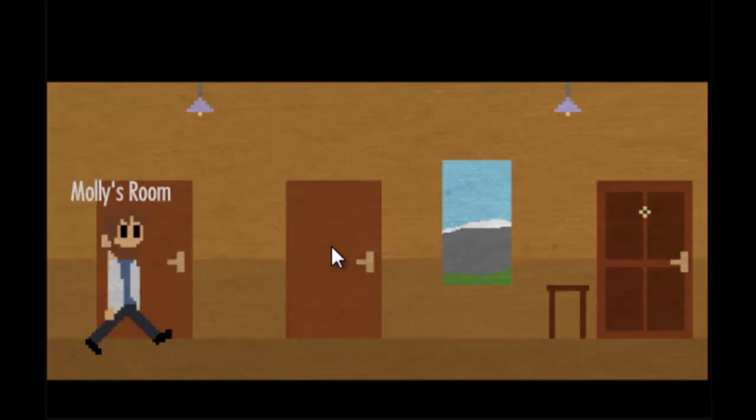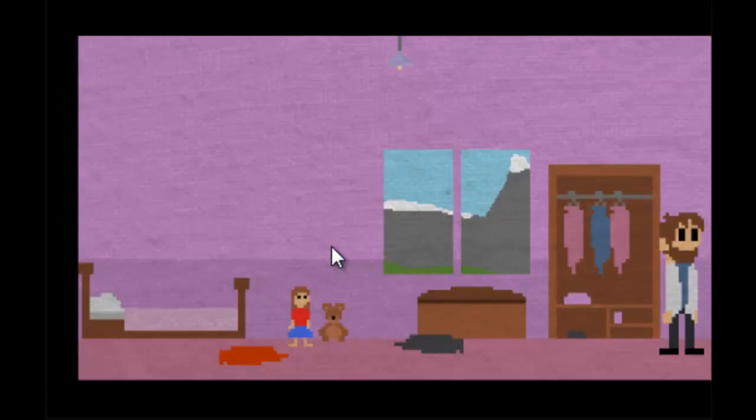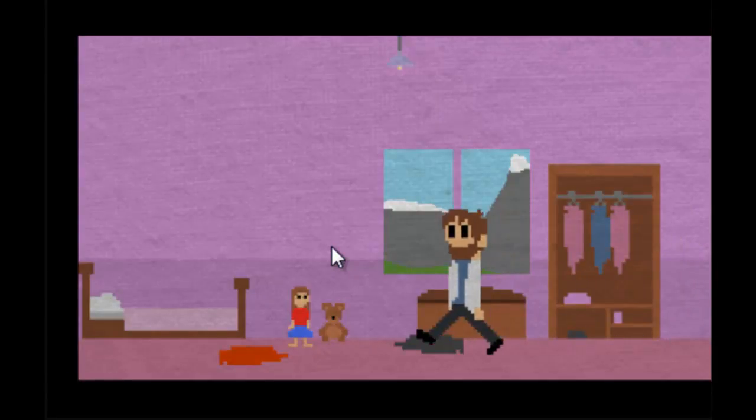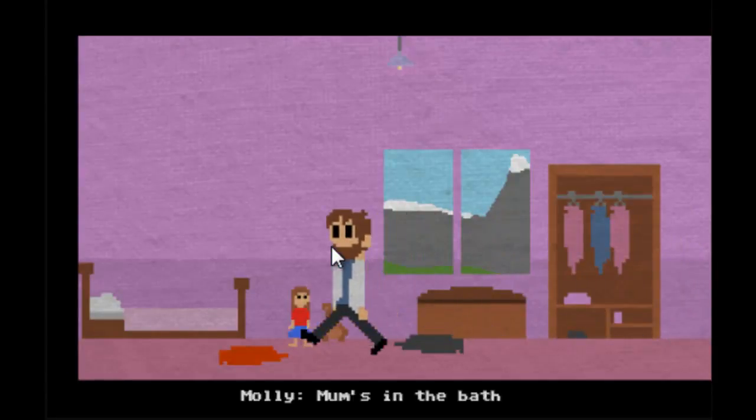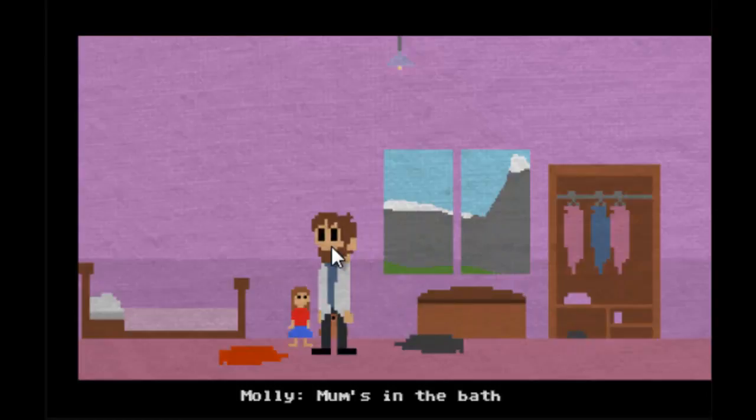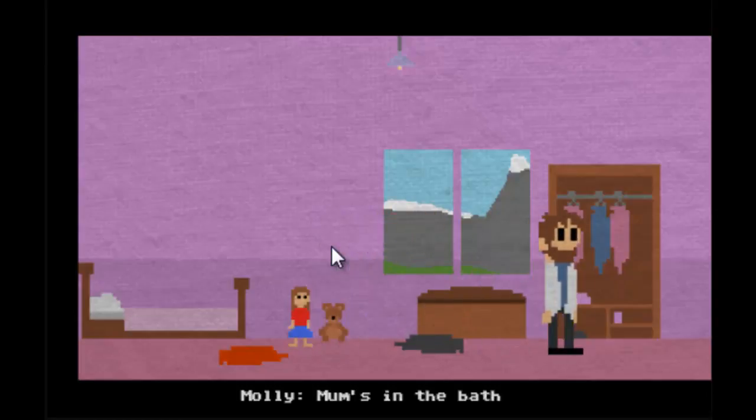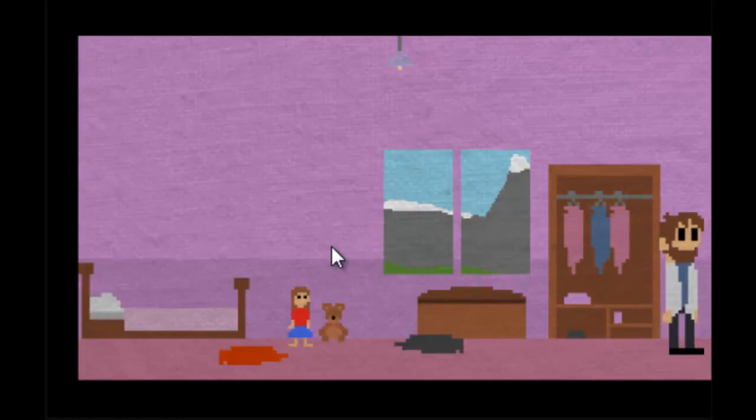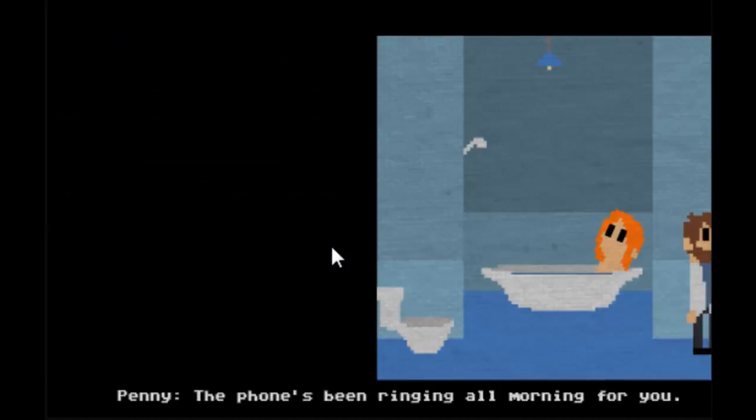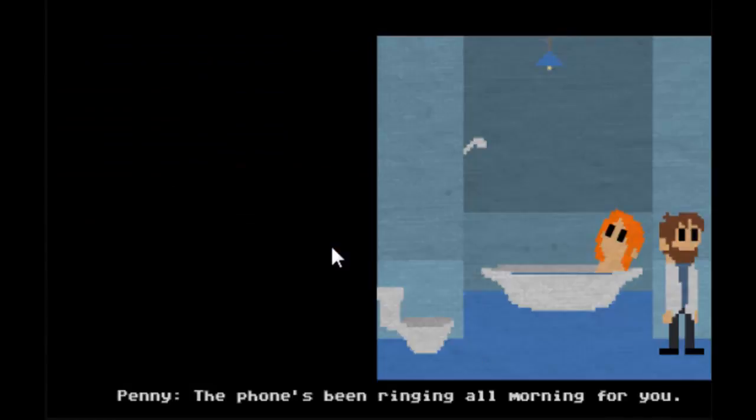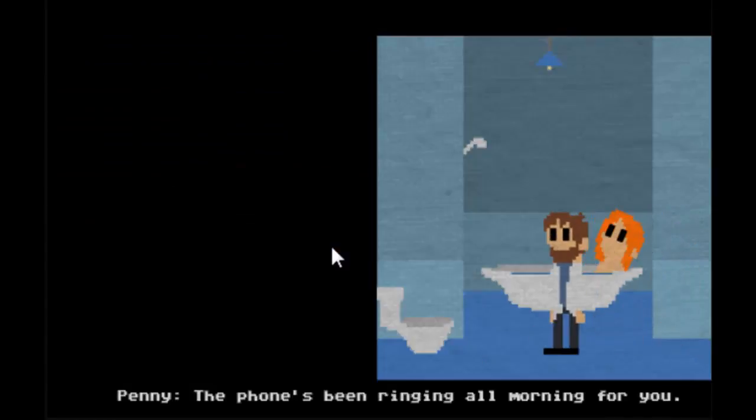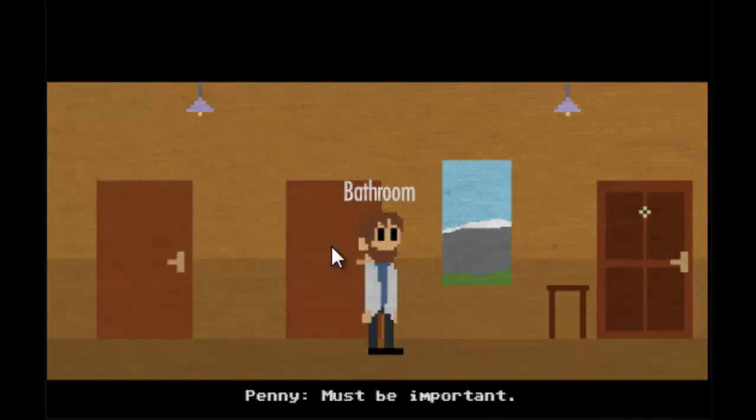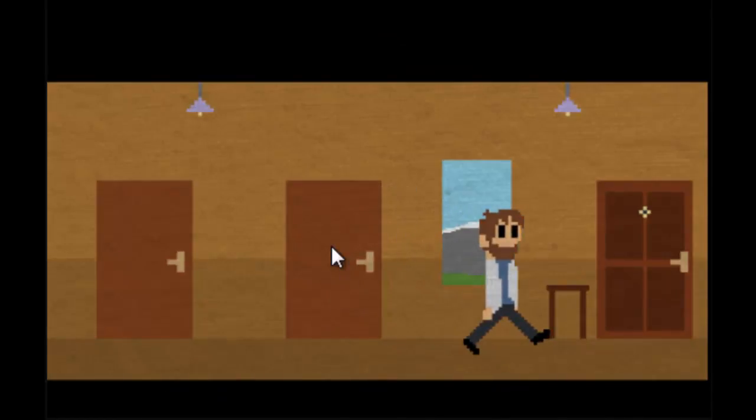Molly's room, is that Molly? One's in the bath. Oh hi, the phone's been ringing all morning for you. Okay, must be important.